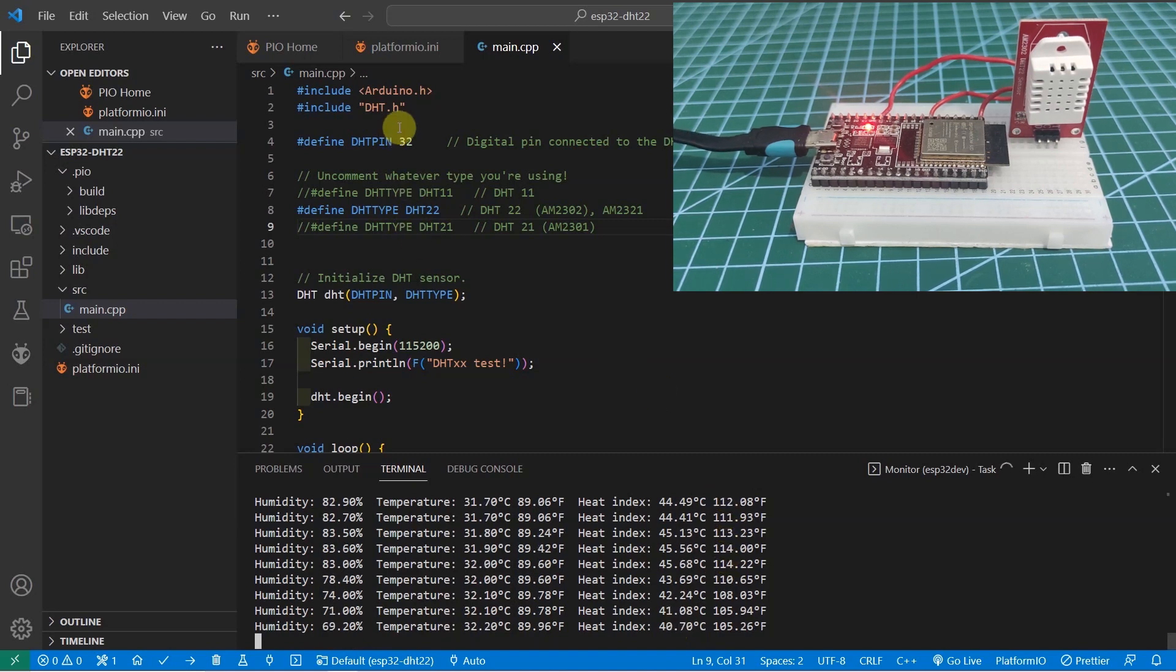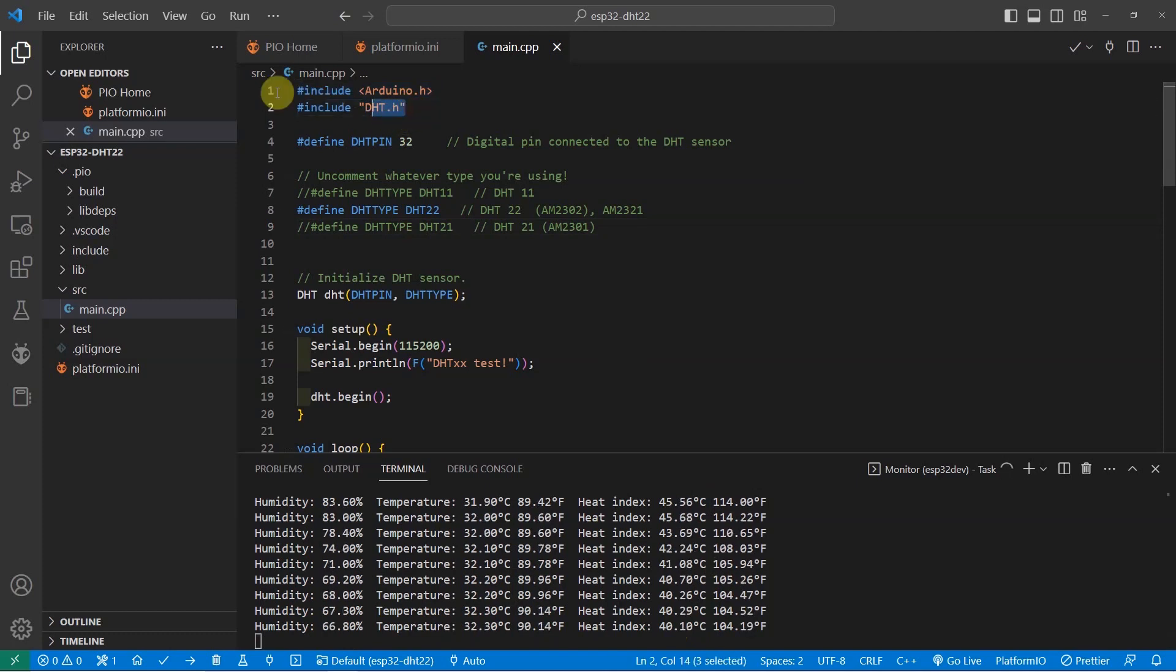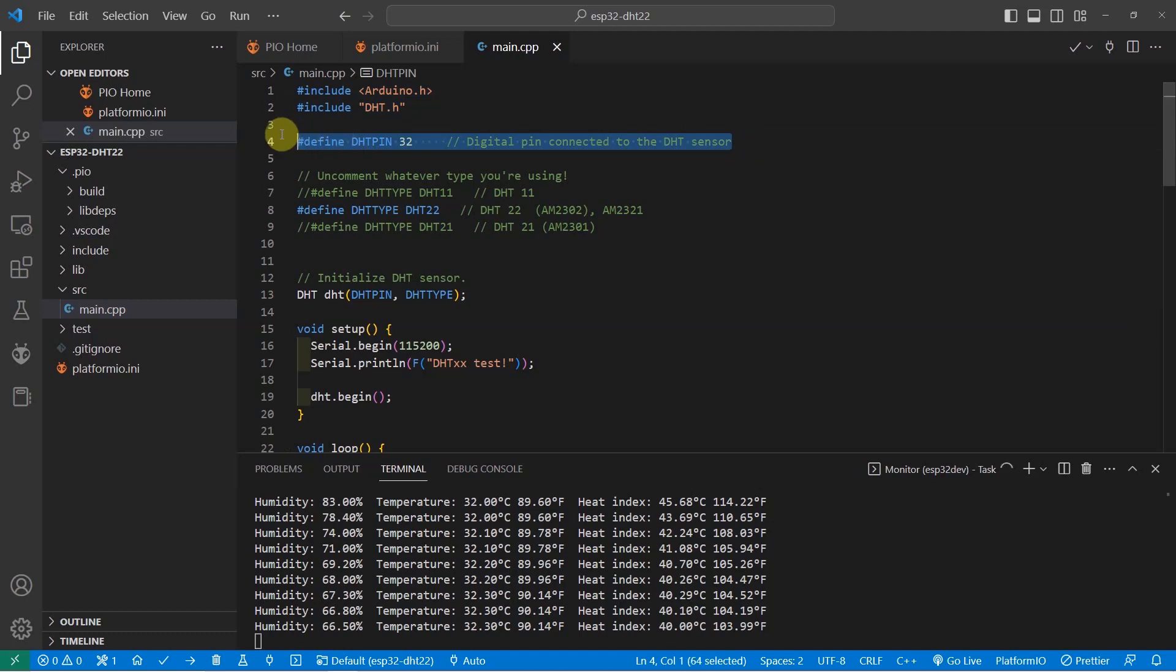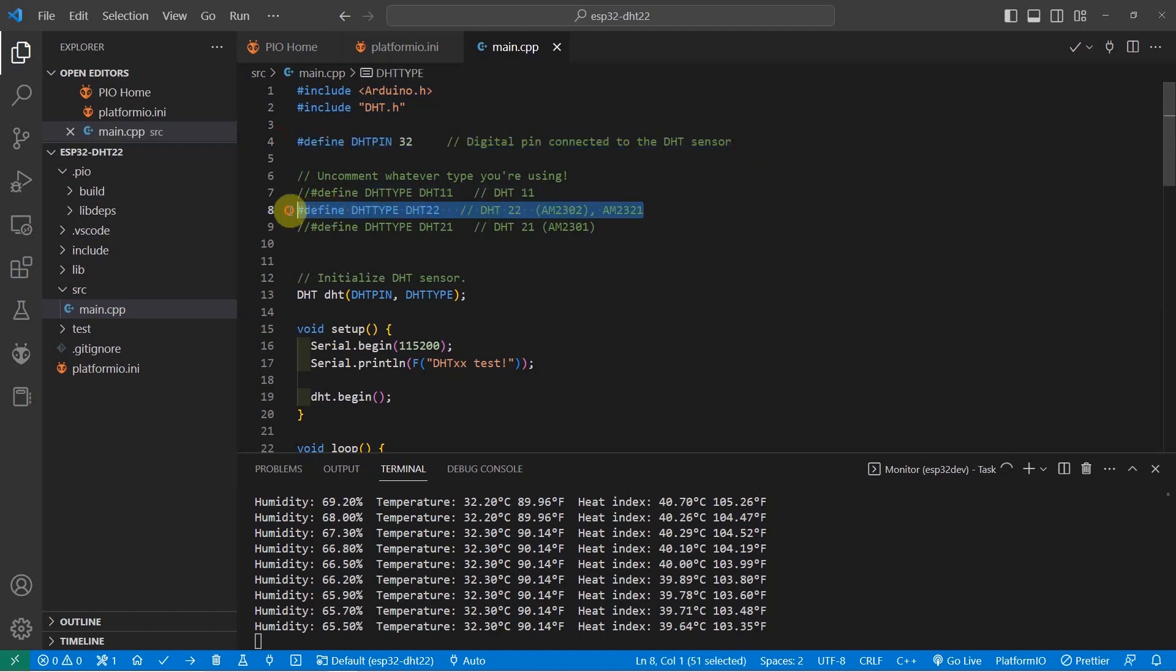As for the code, you just need to import the necessary header file such as the DHT.h and you just need to define the pins where you want to connect the DHT sensor and the type of the sensor that I have here is the DHT22.